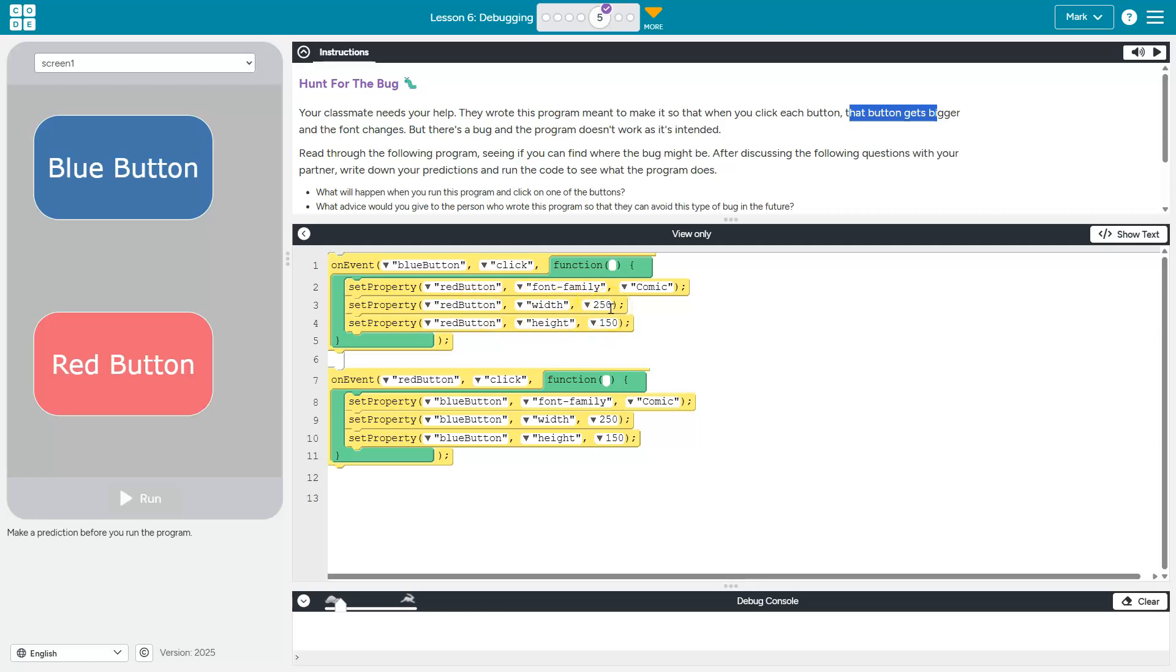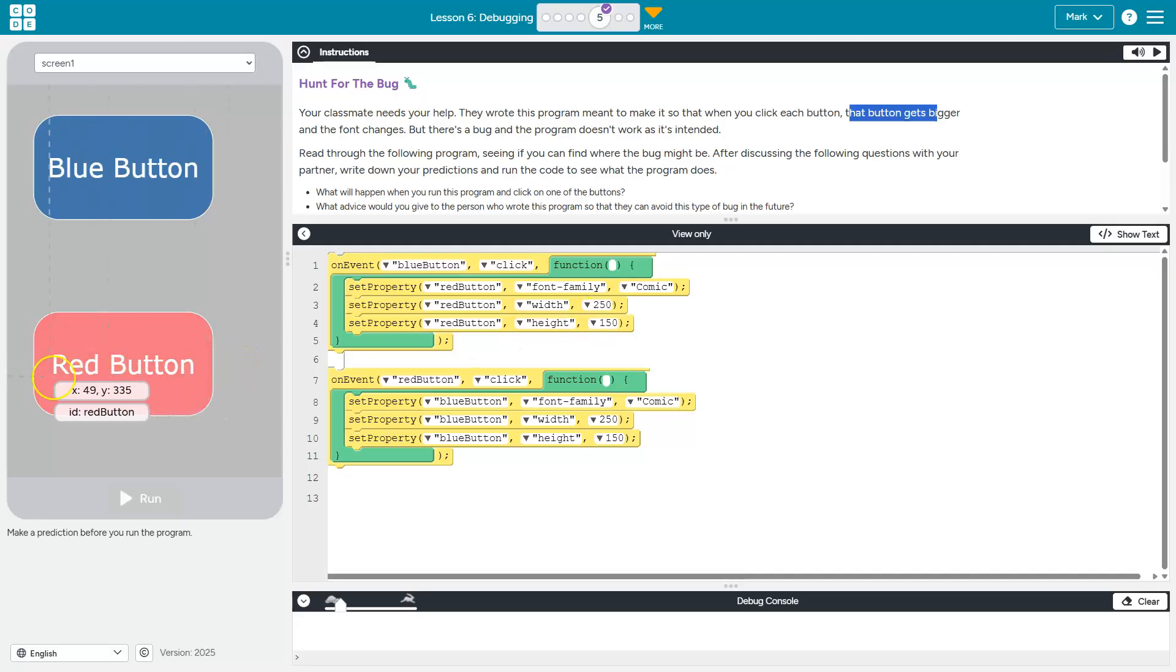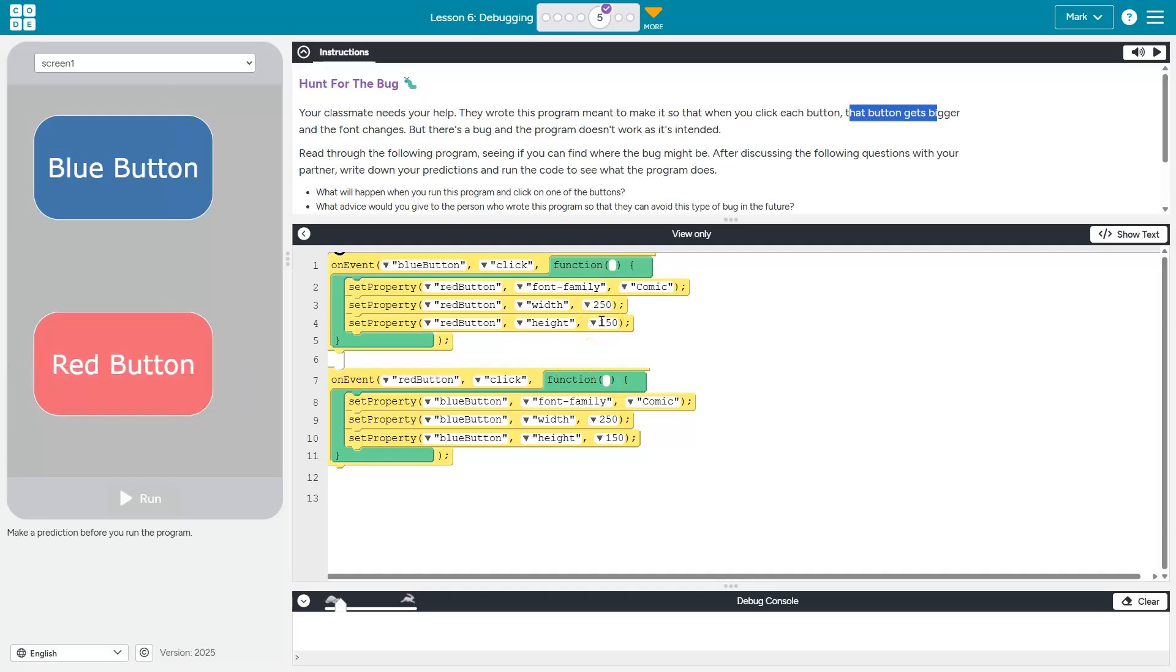I wonder what the width is here though. I wonder if that's actually growing. That might be growing and the height is 150. All right, and then the opposite here for the red button, right? When you click it, the height and width change for the blue button.